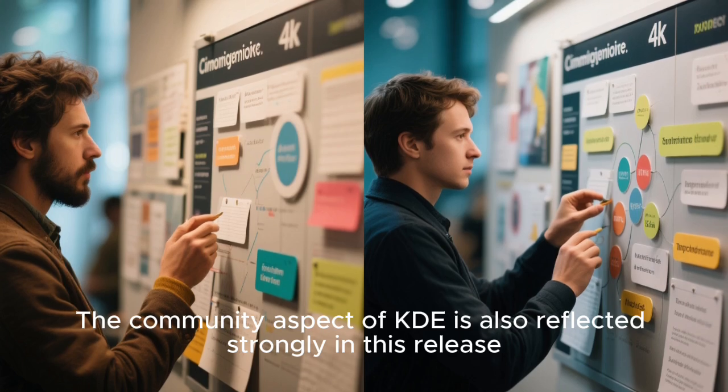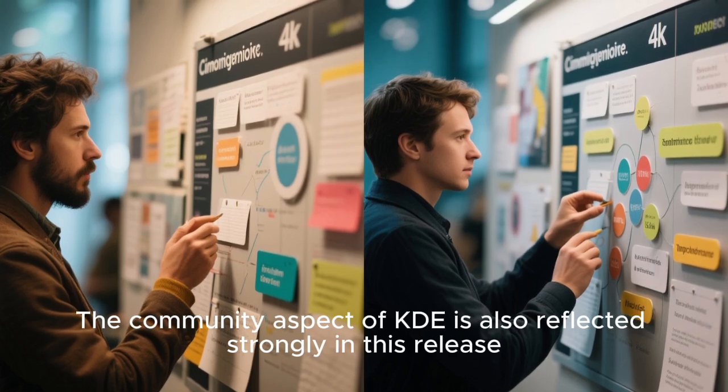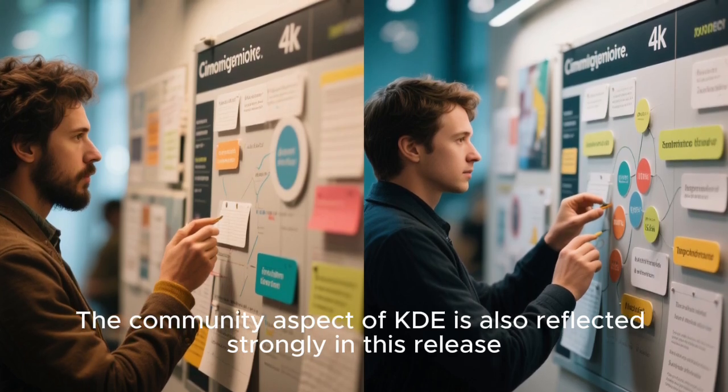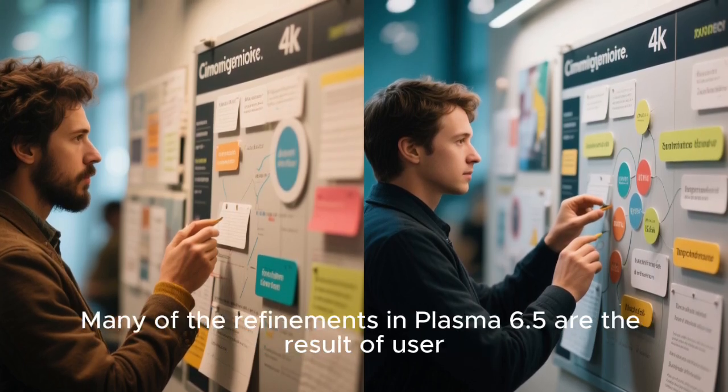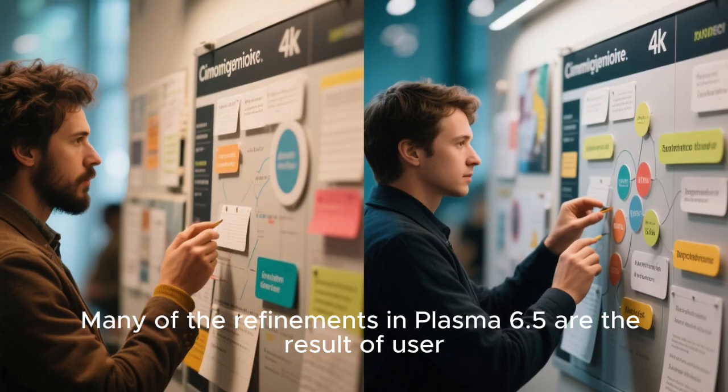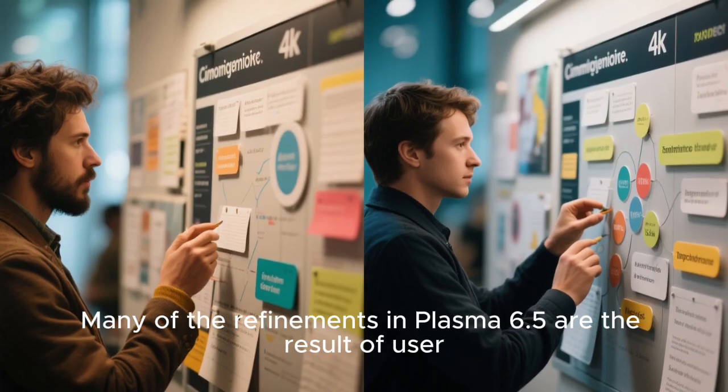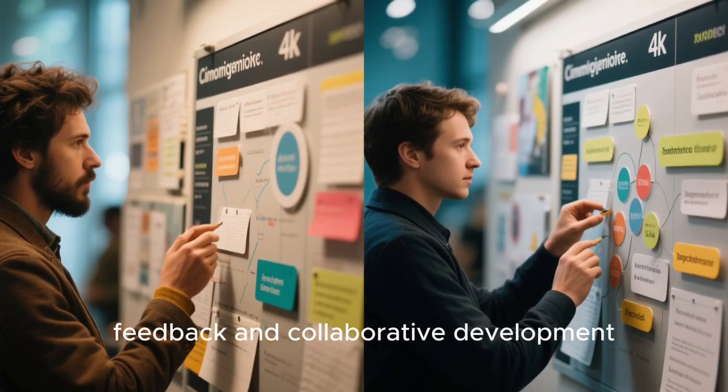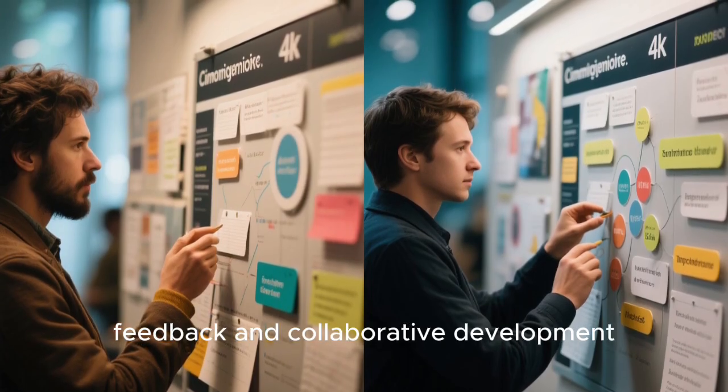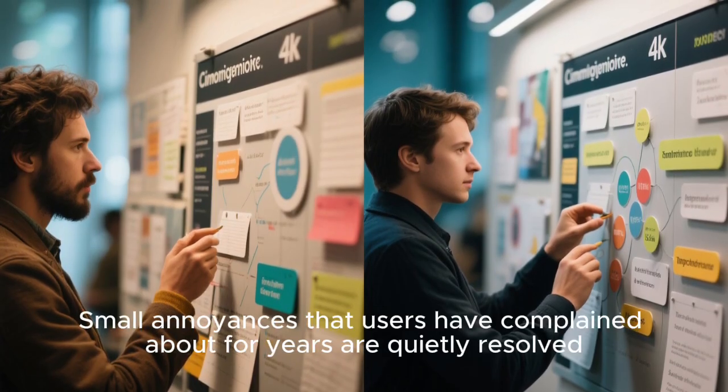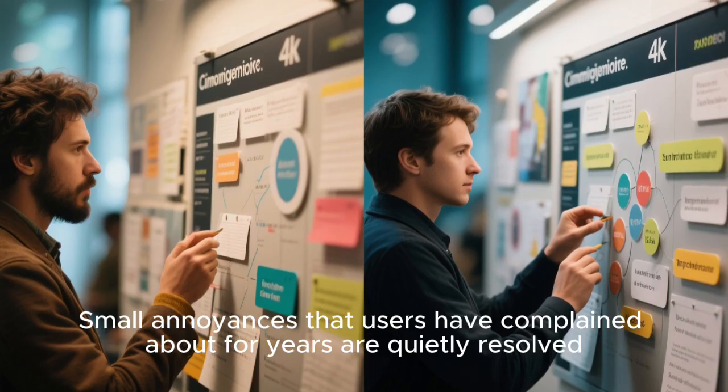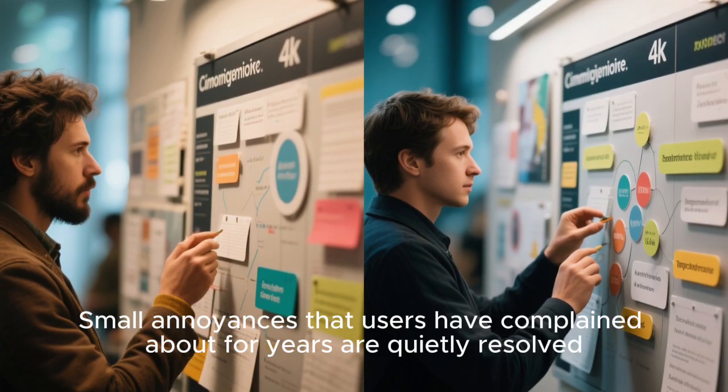The community aspect of KDE is also reflected strongly in this release. Many of the refinements in Plasma 6.5 are the result of user feedback and collaborative development.